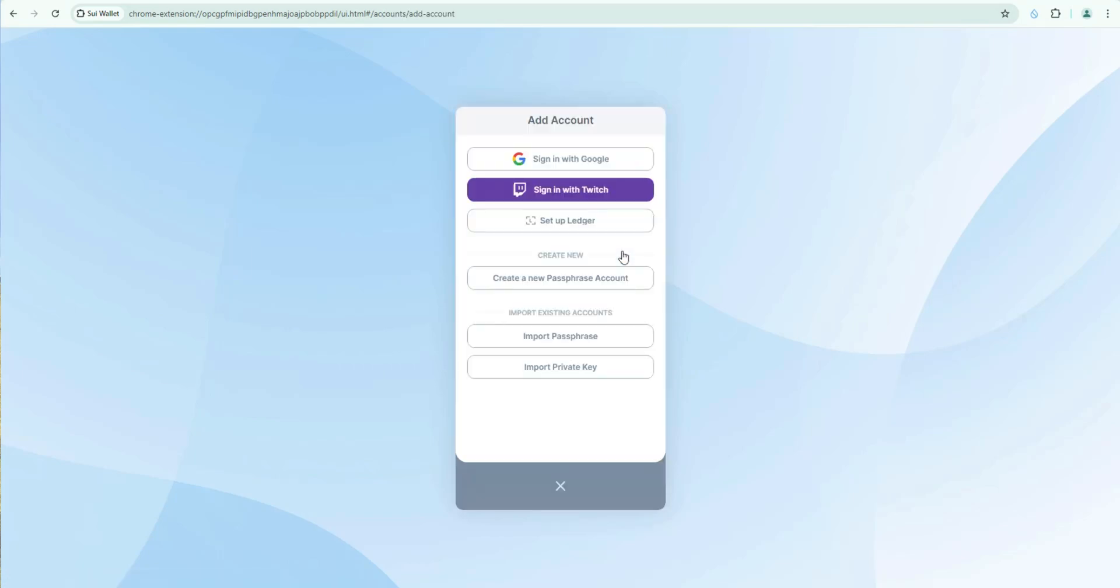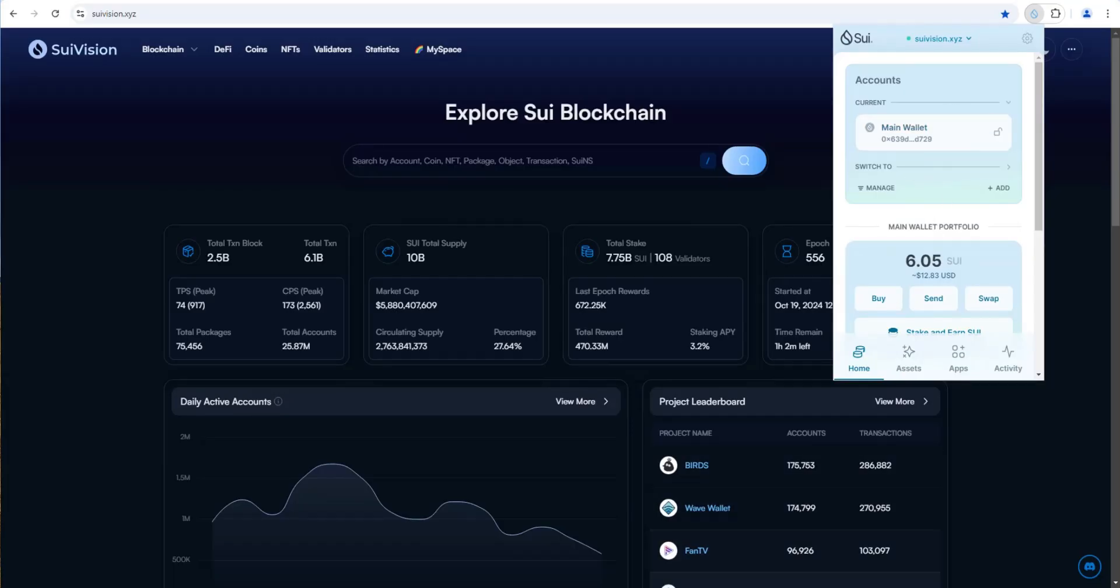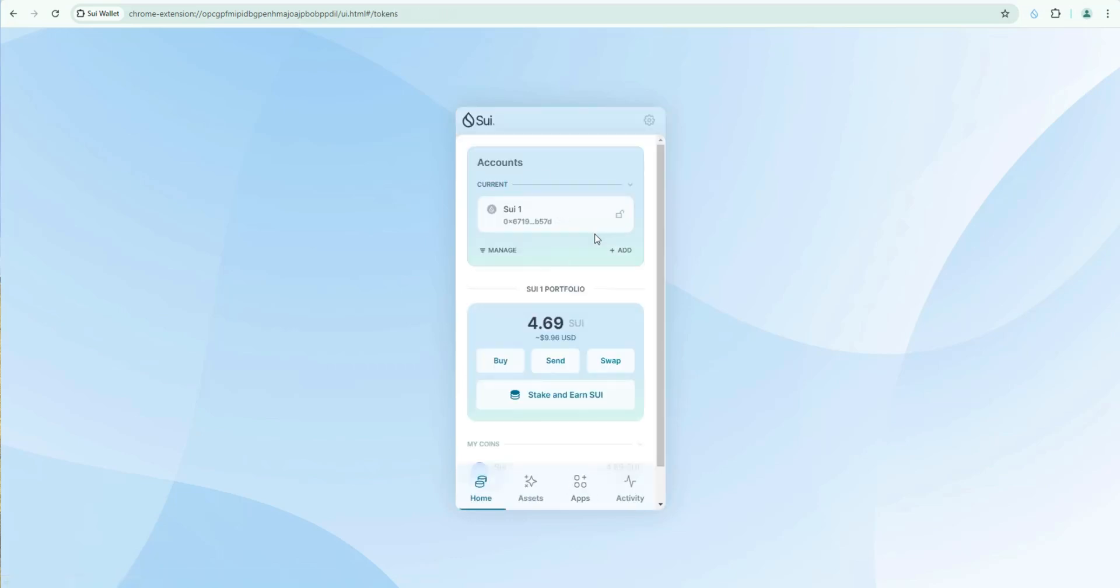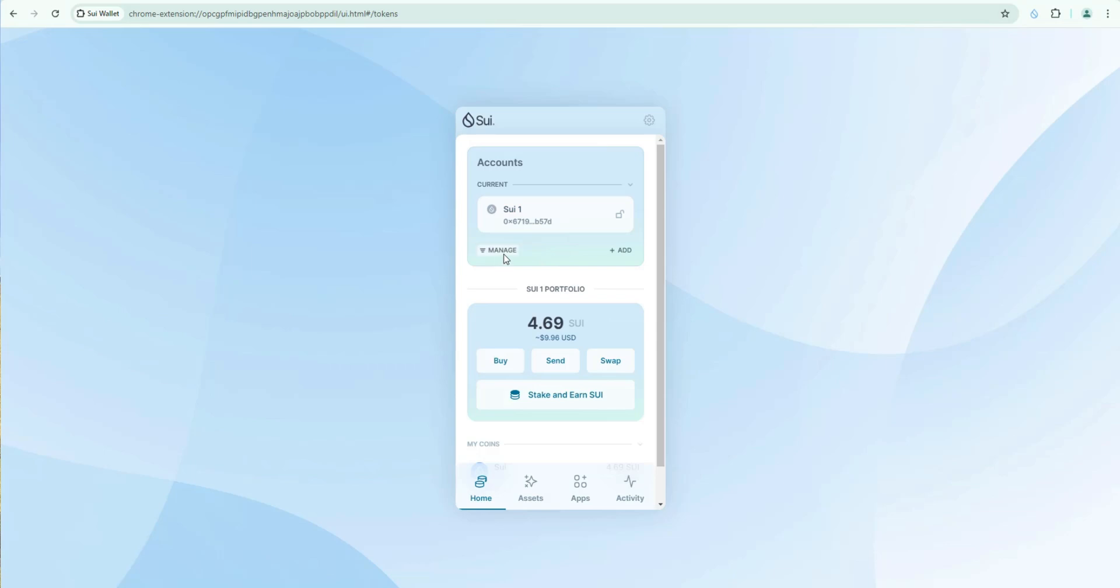If we click on add. If I wanted to import this wallet or add this wallet to my newly created one here. I could easily do that. Two different ways. I could either import the seed phrase. The passphrase. Or import the private key. Very simple. Go ahead and do that. And then I would have multiple accounts in here.